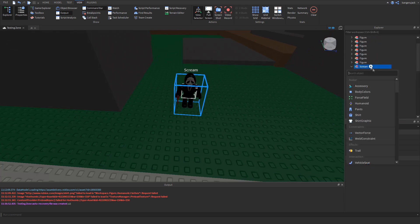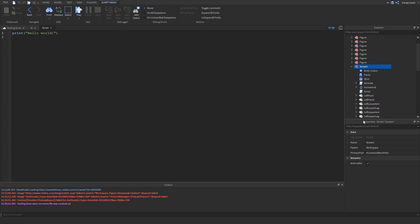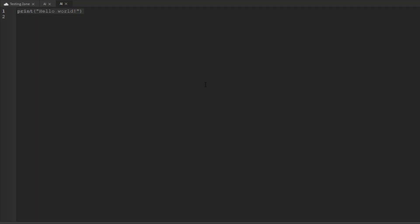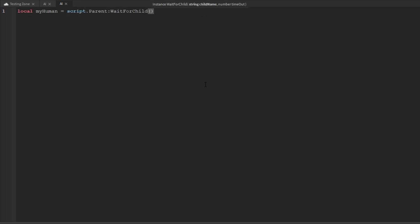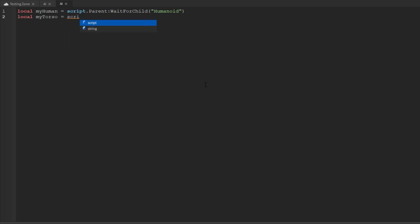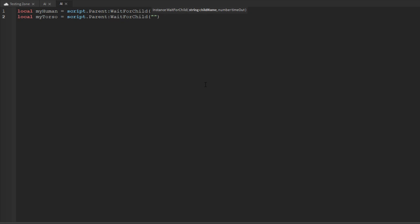Let's go ahead and create the script here. We'll name this script AI as normal. Let's go ahead and declare our local variables first off. So we'll do myHuman equals script.parent waitForChild humanoid, and then local myTorso equals script.parent waitForChild humanoidRootPart.